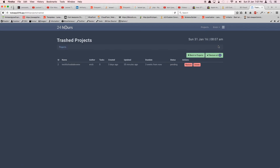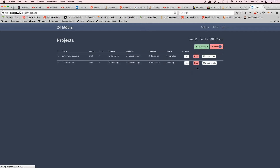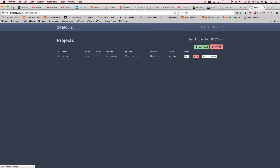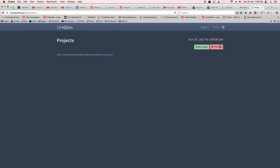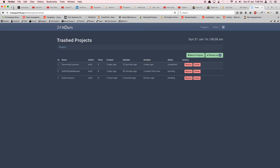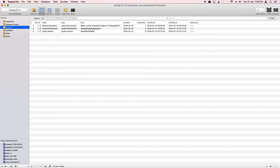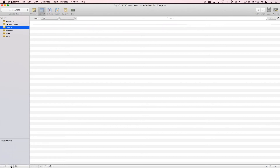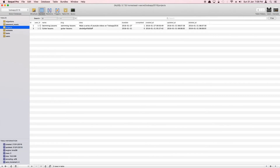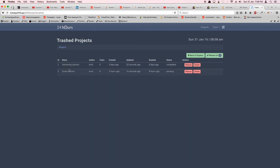Now let's test permanent delete. Let's hide a couple of projects again and go to trash. Deleting a project sends us back to the same page. Before doing anything else I want to check the database — and yes, that record is gone, ID 2 no longer exists. So the force delete is working correctly.